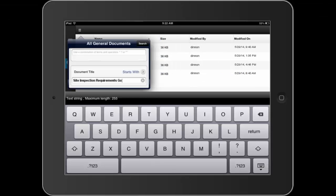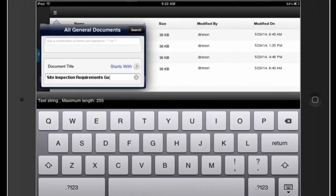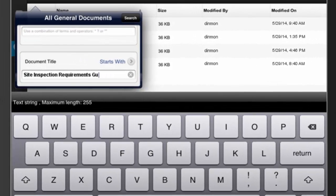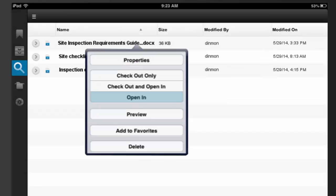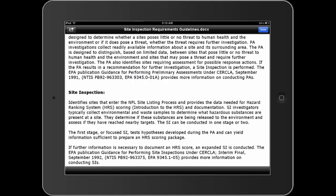Needing guidance for the site inspection requirements, Dave searches for reference information stored within the company repository where various reference documents are organized and maintained. Dave locates the guideline document that has the information he needs. Directly from here he can perform many action items. He opens the document to view the contents.